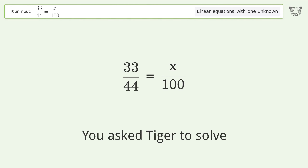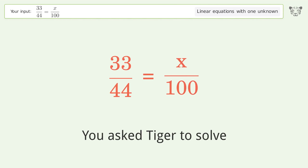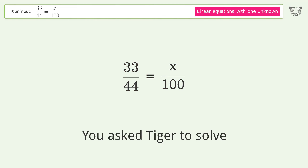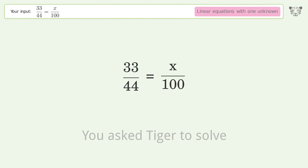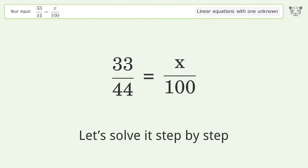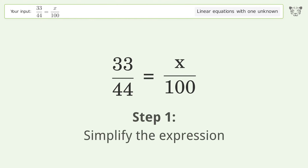You asked Tiger to solve this — it deals with linear equations with one unknown. The final result is x equals 75. Let's solve it step by step and simplify the expression.